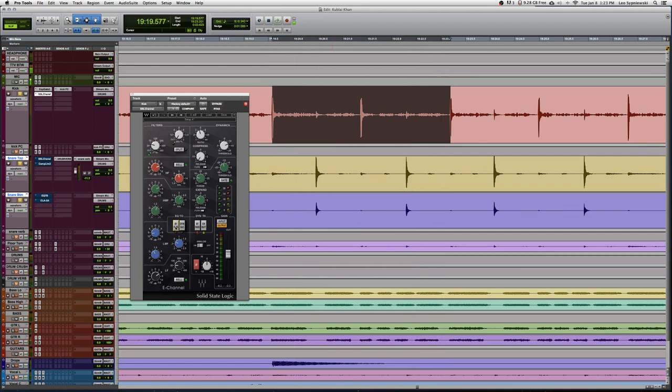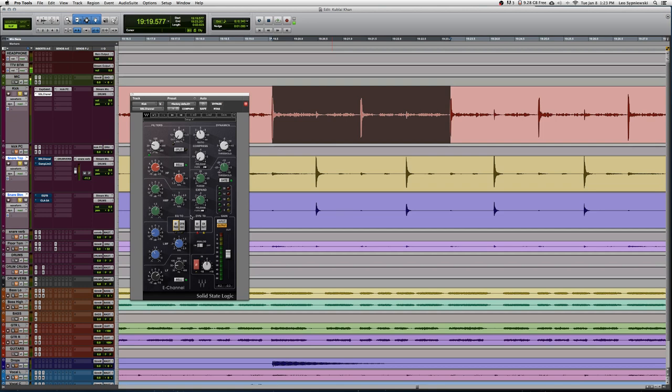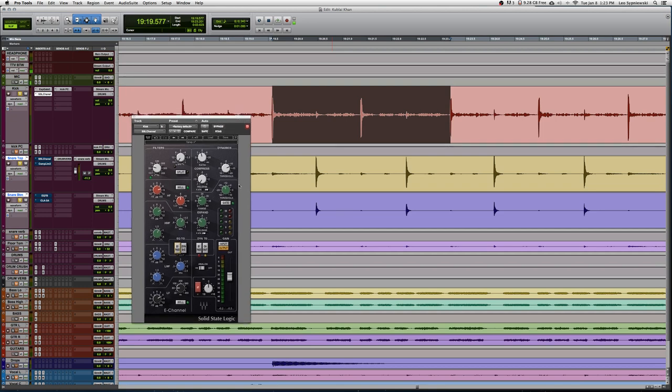So compared to some of my normal kick EQs, this is actually pretty minimal. The kick already sounded really good on its own and I just wanted to make it sound a little bit more clear, give it a little bit more attack, and I wanted to make sure it sounded like a real kick drum. I didn't want to go too crazy with anything.